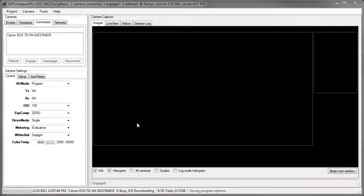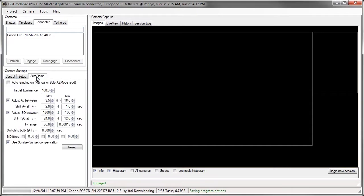I'm going to use GB time-lapse with the MX2 for a sunset time-lapse tonight using my Canon 7D and auto-ramp to auto-ramp during the sunset.